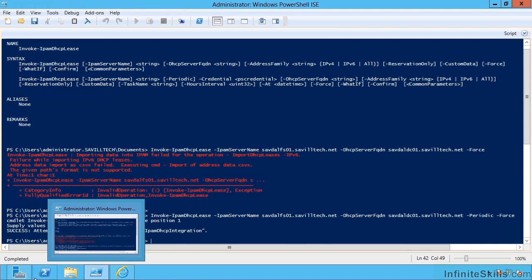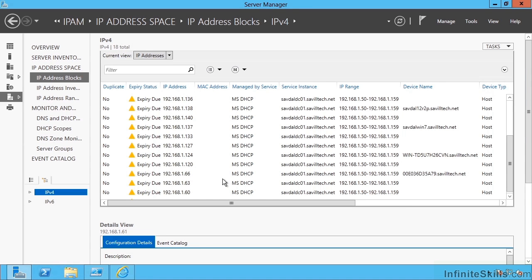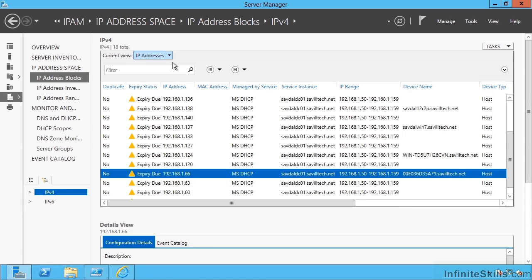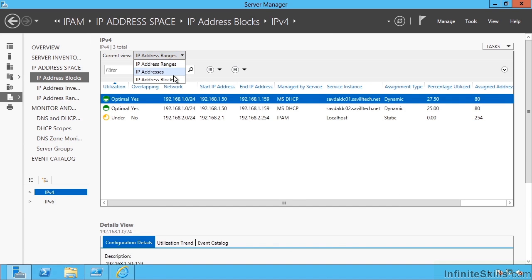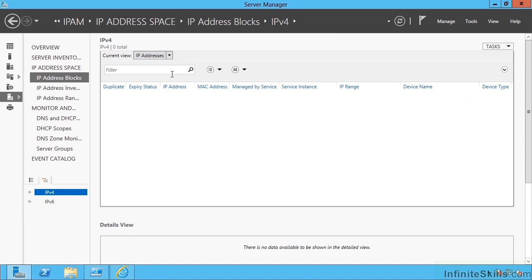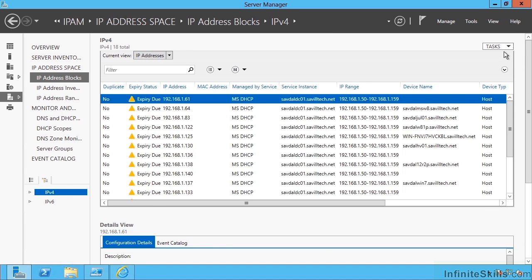That's one way now to get that updated information, and that's now populating in my IP addresses. So I have my blocks, my ranges, and now I'm actually getting IP address information.